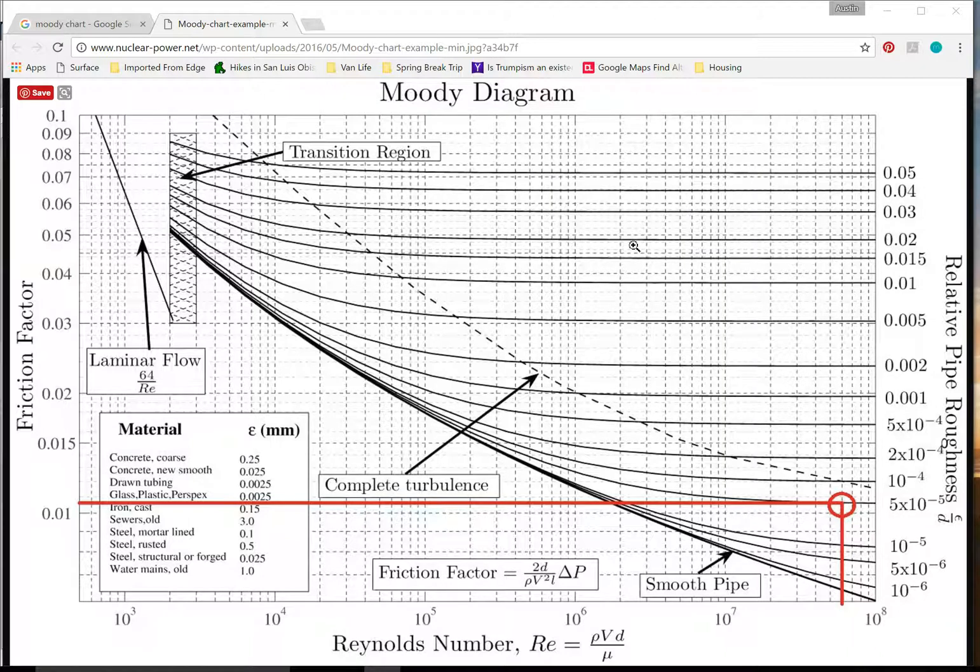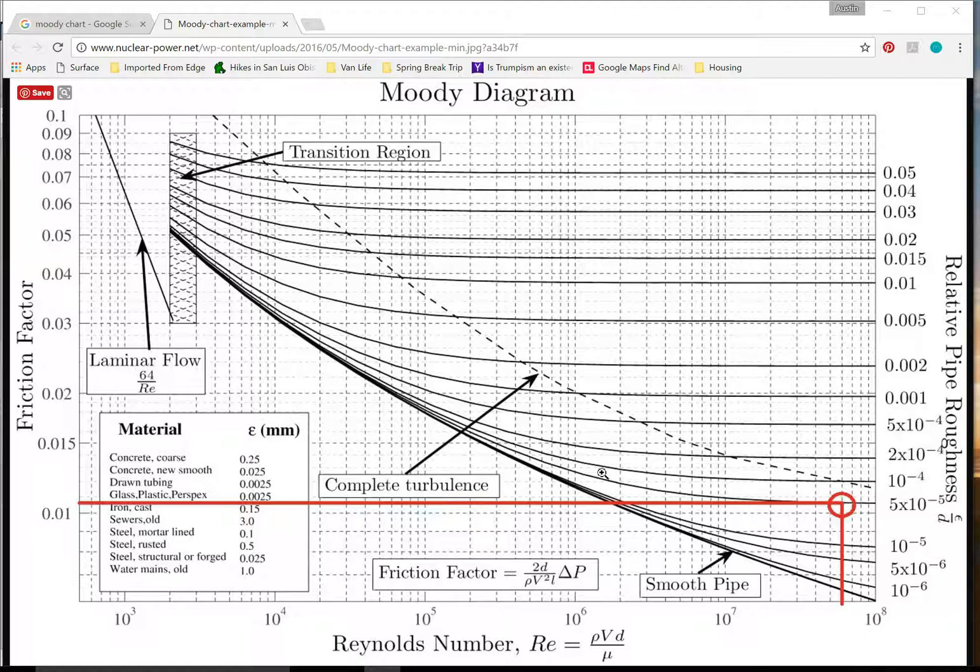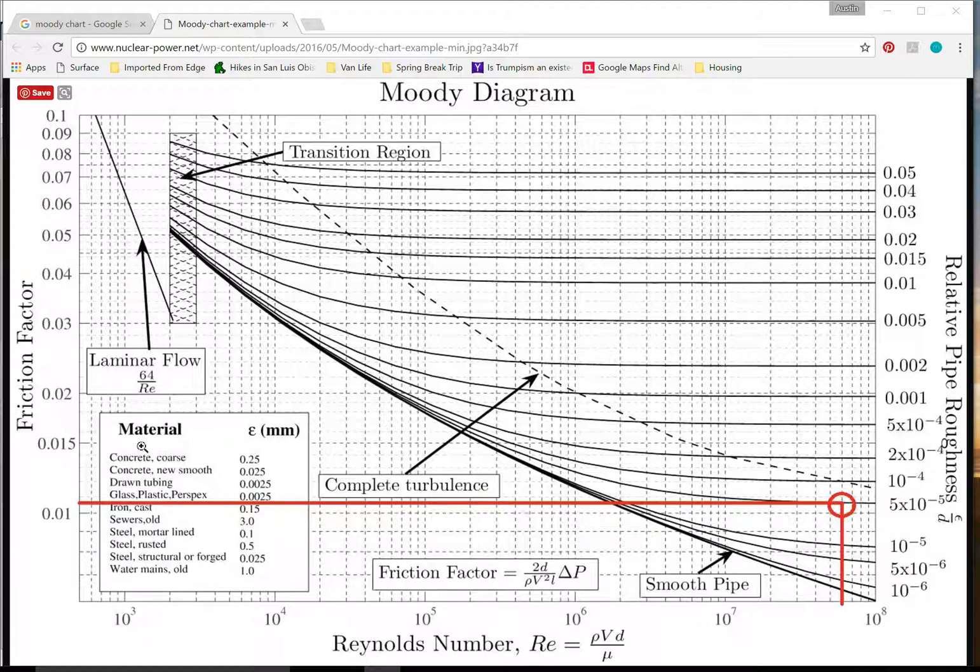This diagram, although useful, is a little bit cumbersome to use as it is a three-dimensional diagram represented on a two-dimensional chart. What I mean by that is that there are three dimensions: the Reynolds number on the bottom here, the relative roughness on the right axis here, and then on the left axis is your friction factor and that's what you're solving for.